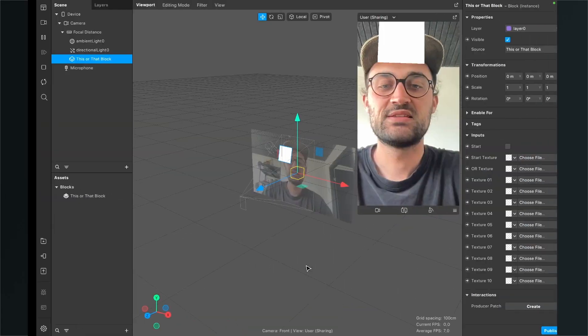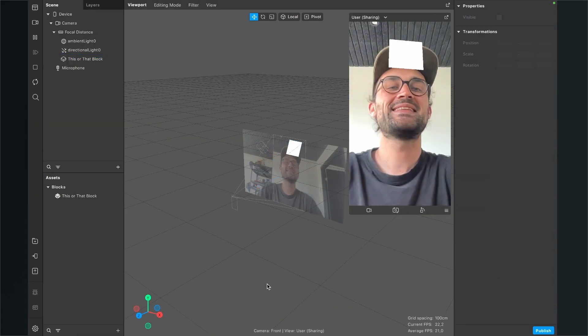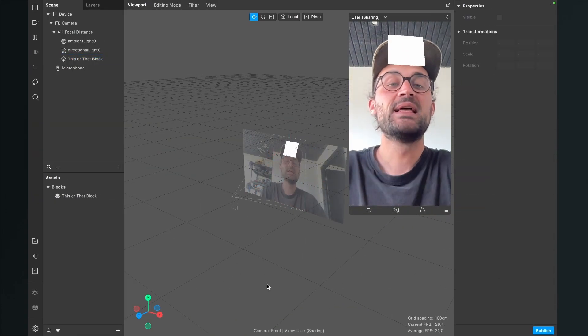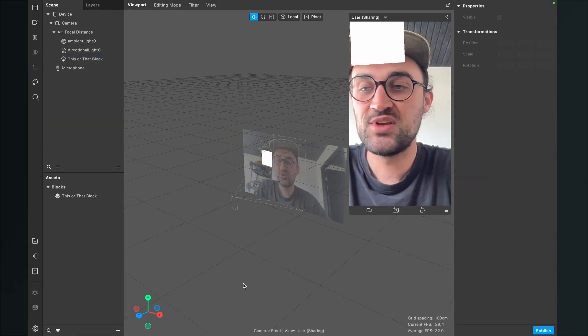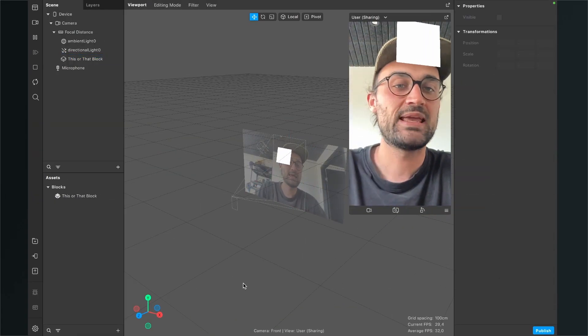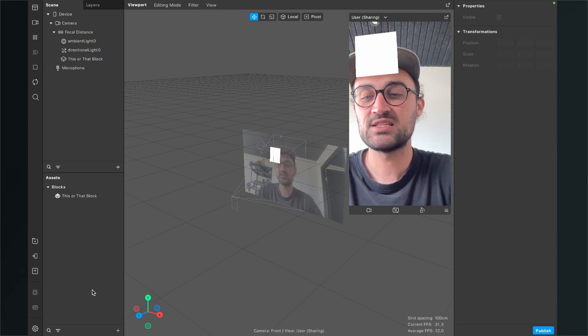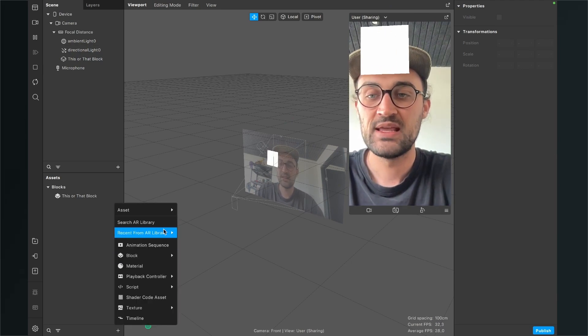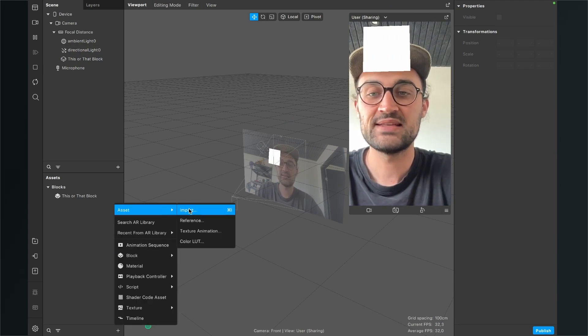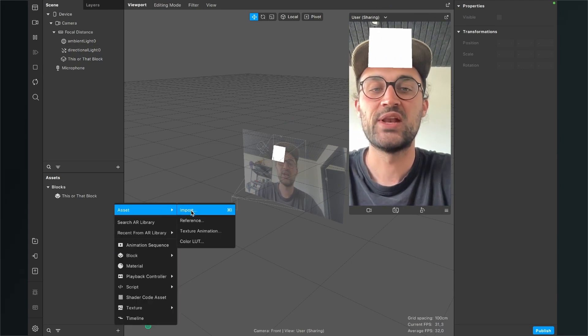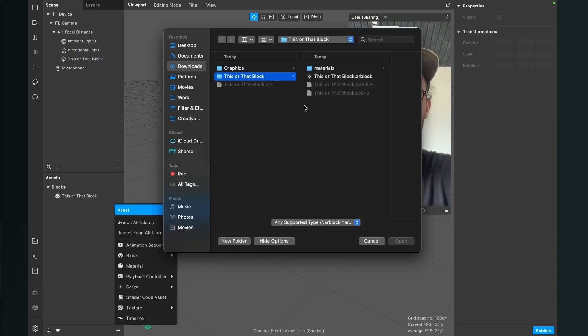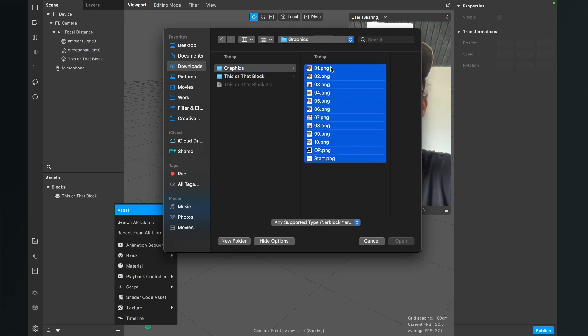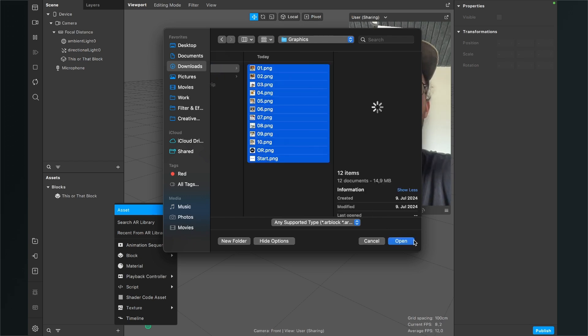So after we have done this, we can come back to Spark AR Studio and now again go to the Assets Panel and click on the Plus. Then go to Assets and click on Import. Now search for your graphics, select all of them and then click on Open.